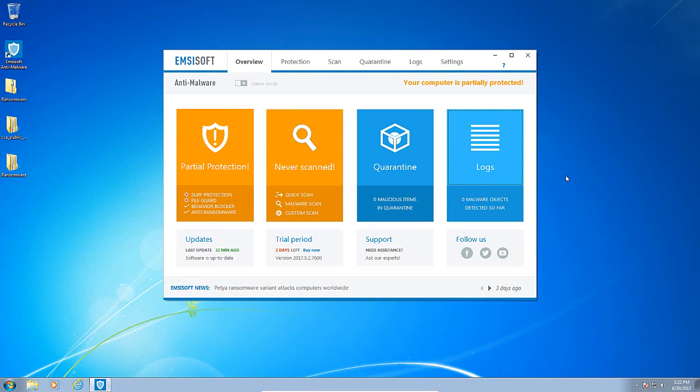Welcome everyone to another Malwaregeek video. Today we are going to be taking a look at Emsisoft, specifically Emsisoft's behavior blocker and anti-ransomware module, and see how well it can do at preventing a ransomware attack.